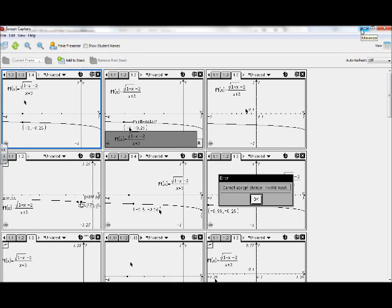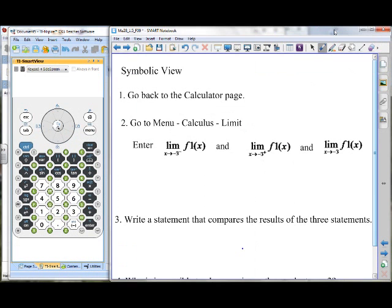If we were to use that method on a test, what work could we show? That one is actually not an impossible one — it's what we would call rationalizing the numerator. The lecture on Thursday tells you how to do that. If you know how to rationalize the denominator, you just do it in the numerator instead.